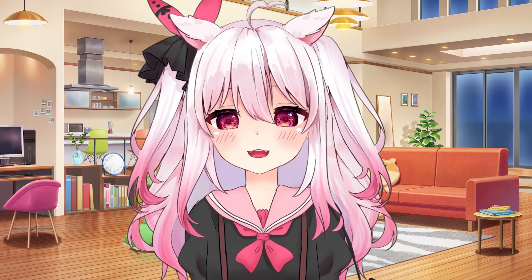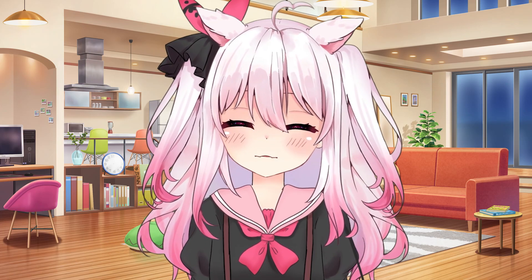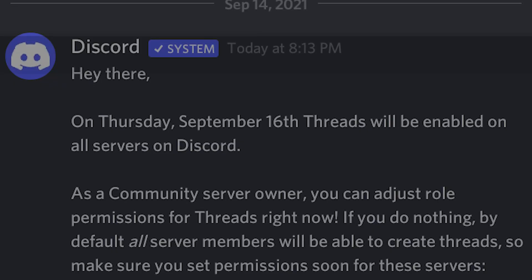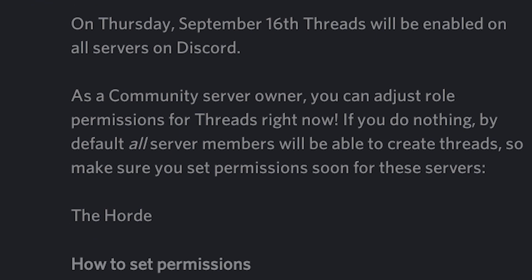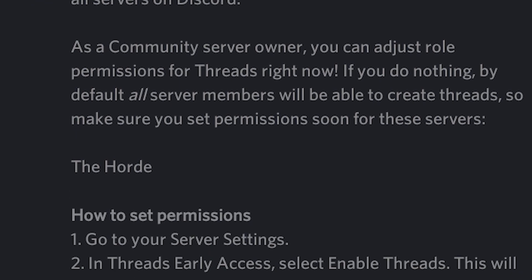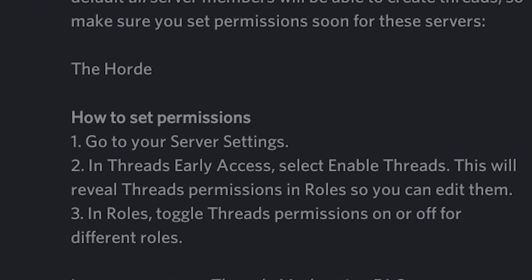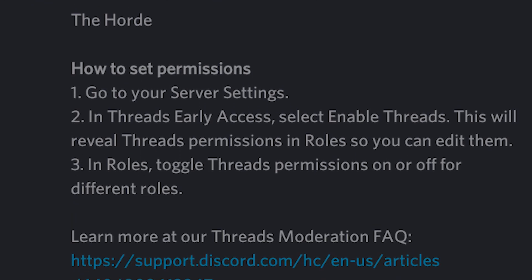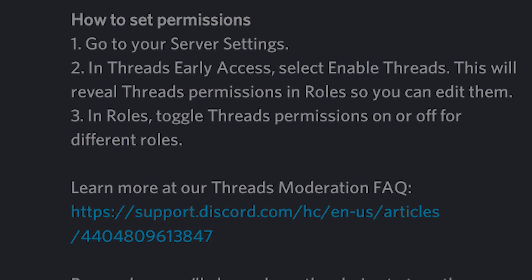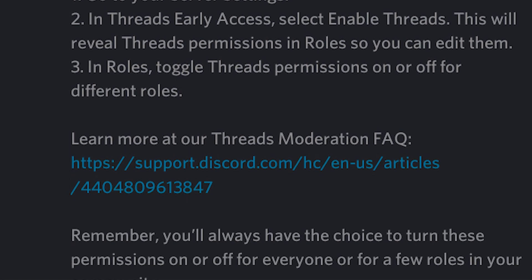I want to apologize ahead of time if this video isn't as well structured compared to my other how-to videos, but I wanted to release this quickly. Many people seem to have concerns over the update in regards to threads being turned on and allowed by default from all users if you don't adjust your settings right now.